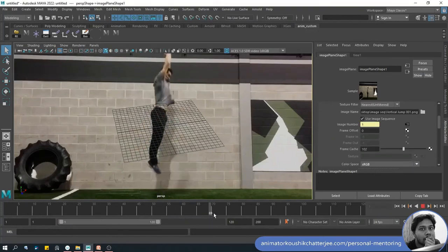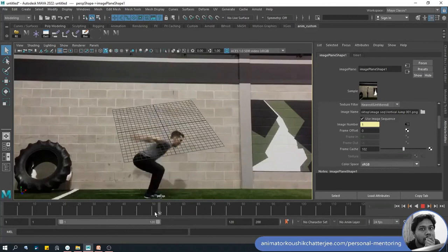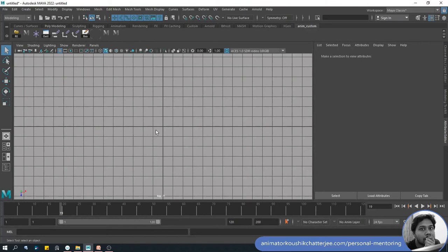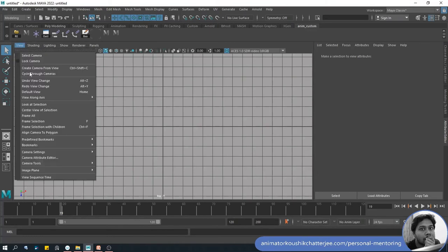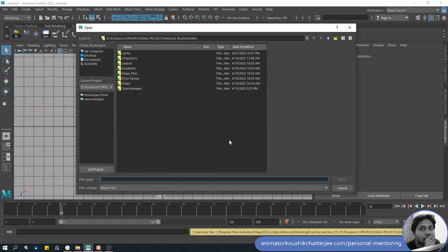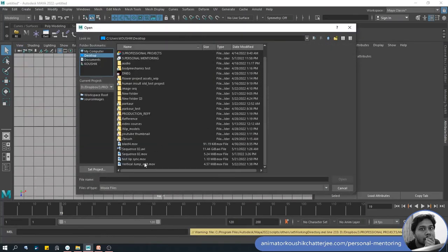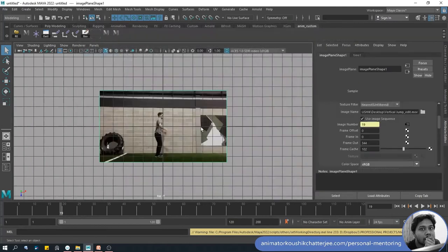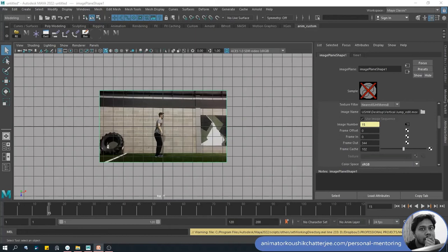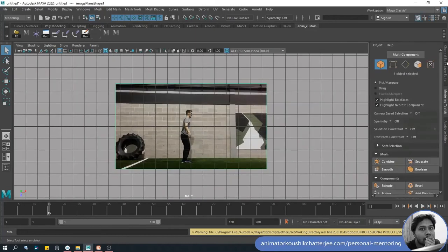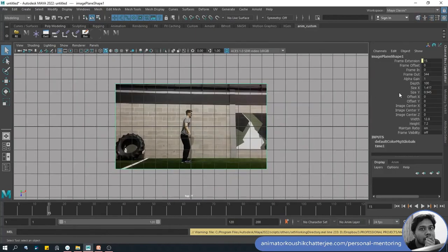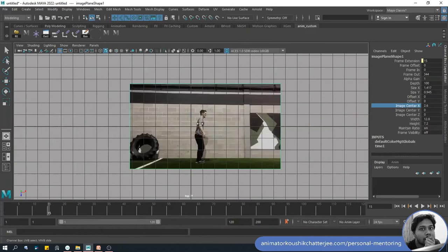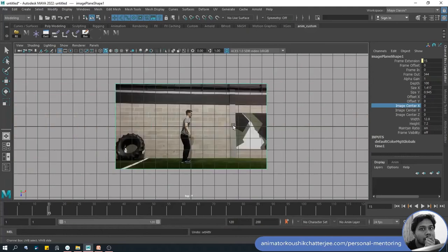Now you can scrub through the timeline and see the video playing. Same technique will be used for video file - go to View, choose Import Movie, choose the file and it will play automatically. You can play with some of the attributes, moving the plane around to adjust as per your need.